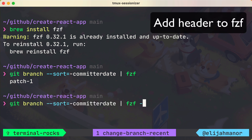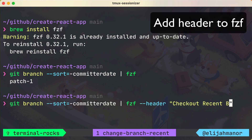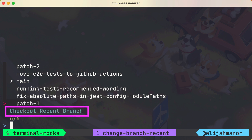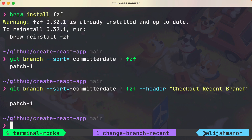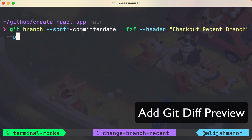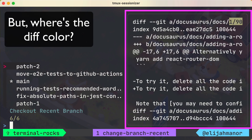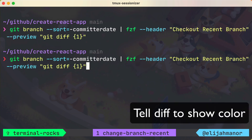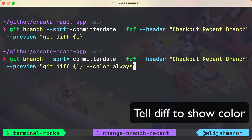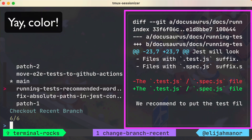Now let's add a header to the list: "Check out recent branch." And we'll add a preview that'll show the branch's git diff when it's selected. But we don't have color, so we'll tell git to always show color. That's better.